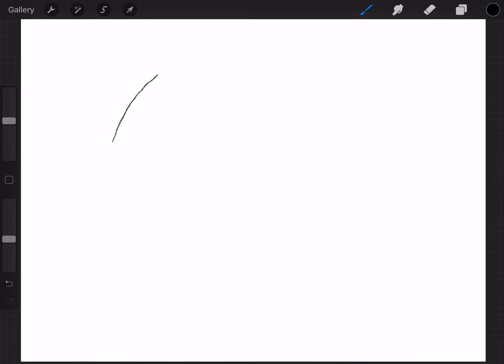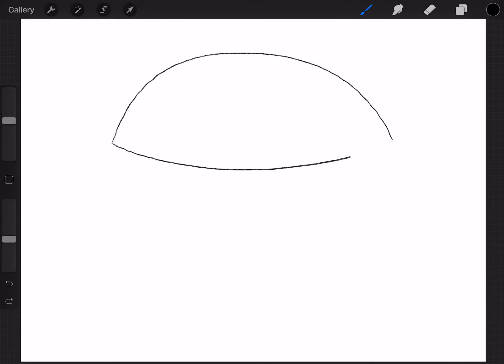So the first thing I'm gonna do is I'm gonna draw the bun and I'm gonna start over here on this side and I'm gonna do an upside down U like this. Then I'm gonna come to either side of the ends and I'm going to close it with a curve. So this is the top bun.